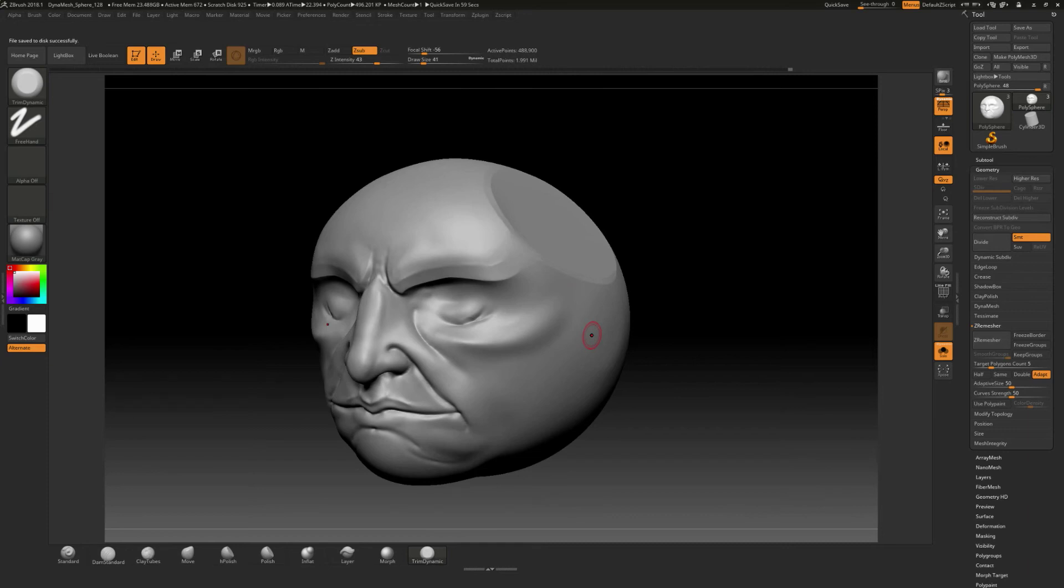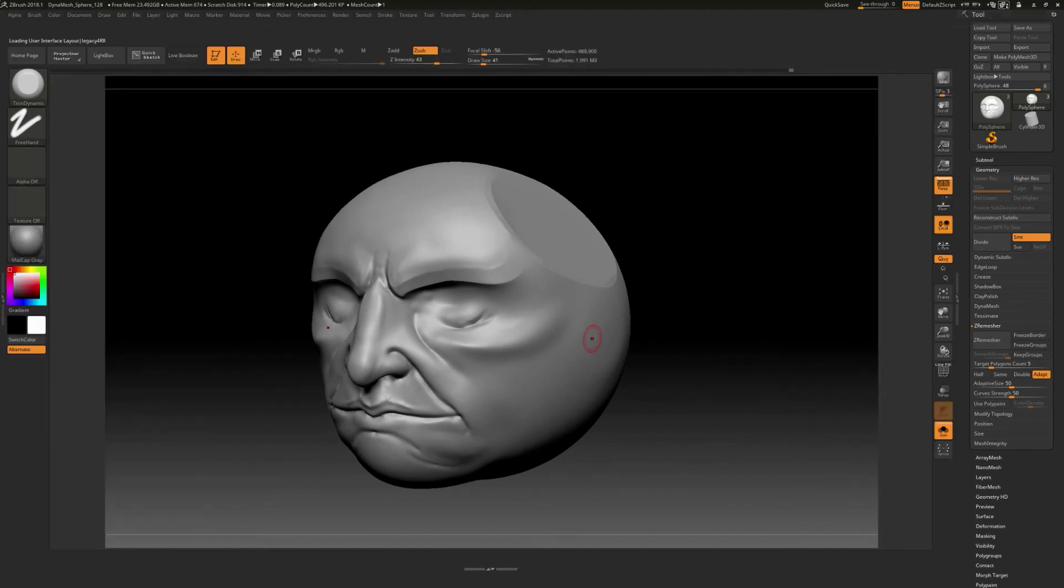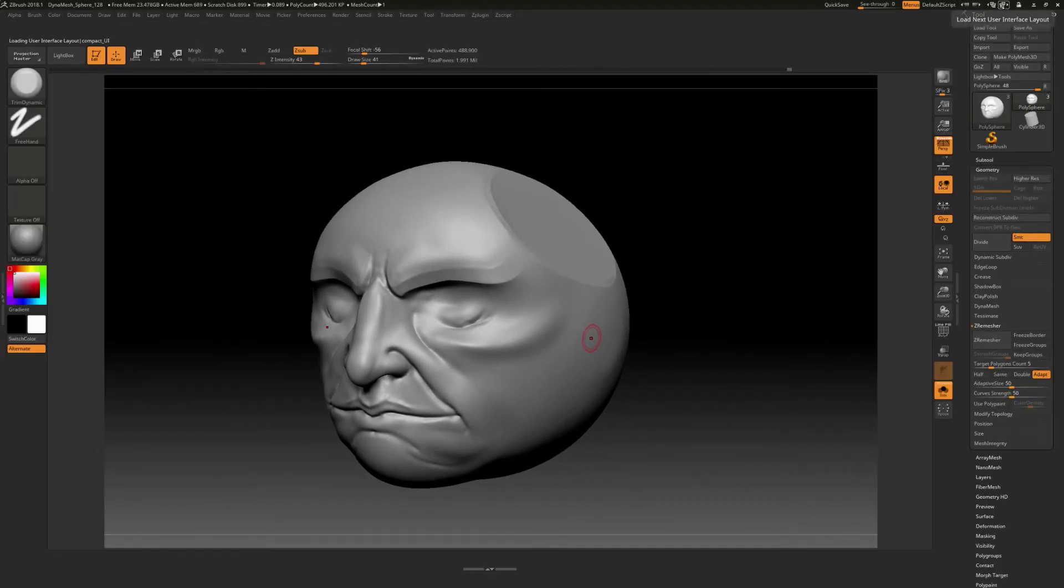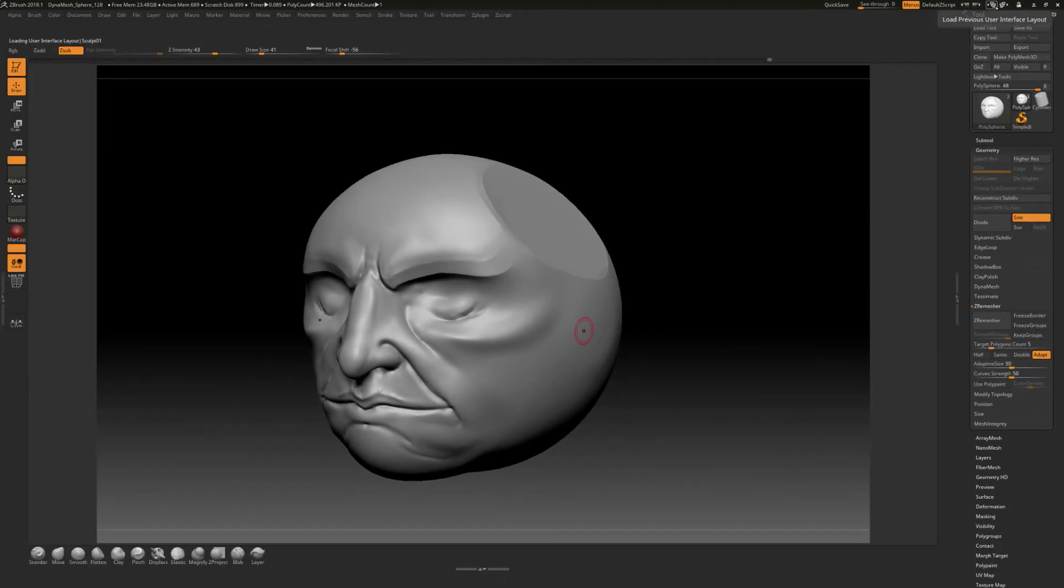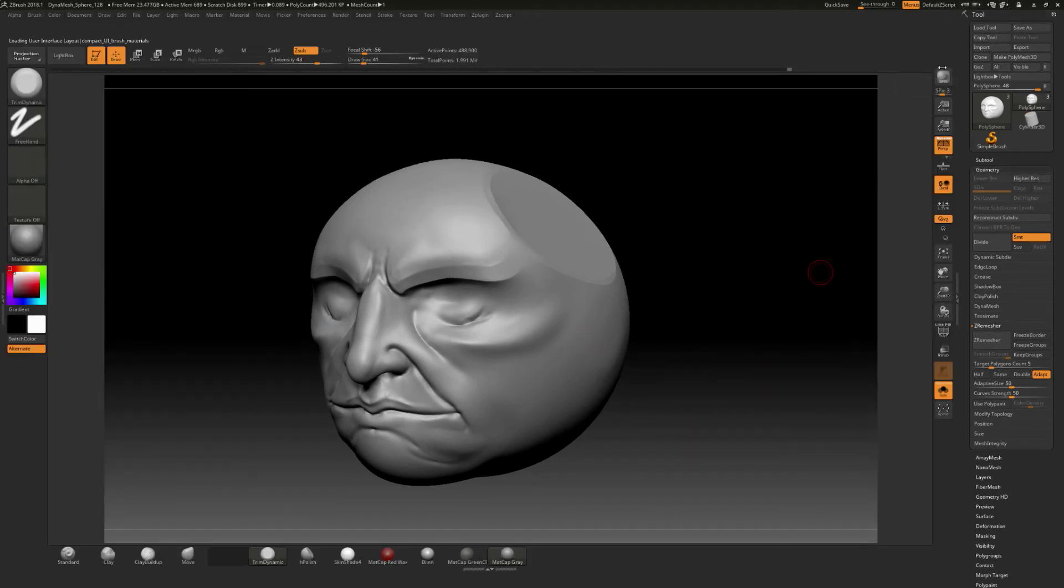And again, if I wanted to load up some different interfaces that does come with some default interfaces like this. Now, the thing that kind of stinks to me is that you do these interfaces and go through them. It doesn't go back to that one that you had kind of loaded.